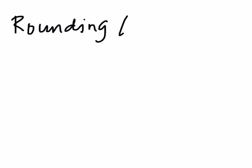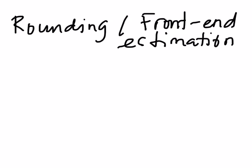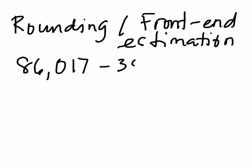So when subtracting, you could also use estimation and, of course, using rounding and front end estimation could also be utilized. So how do we do it with subtraction? Let's say we want to estimate 86,017 minus 35,572. So we need to round it off to the nearest 10,000.